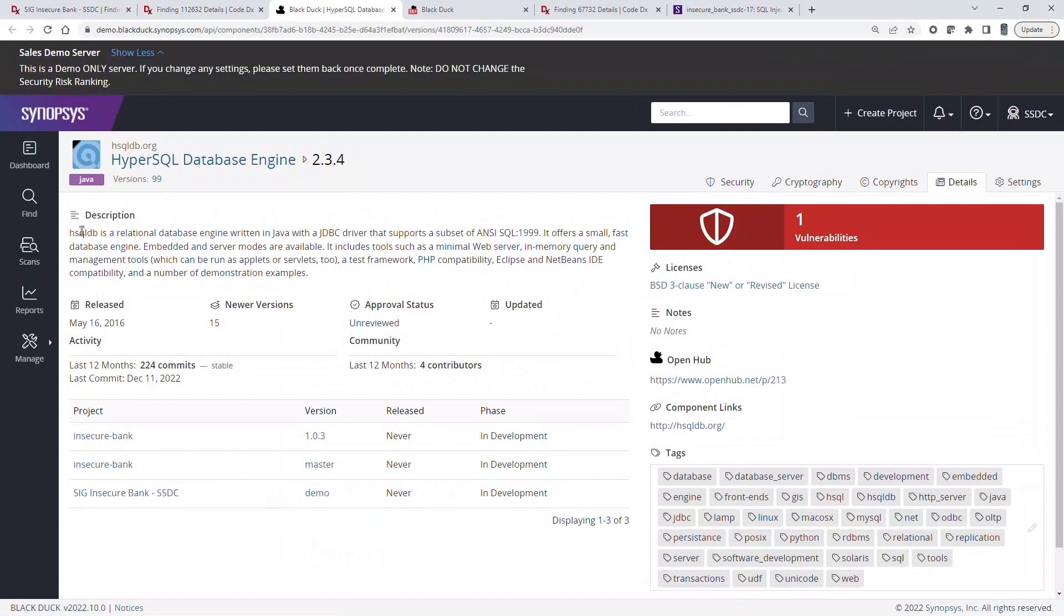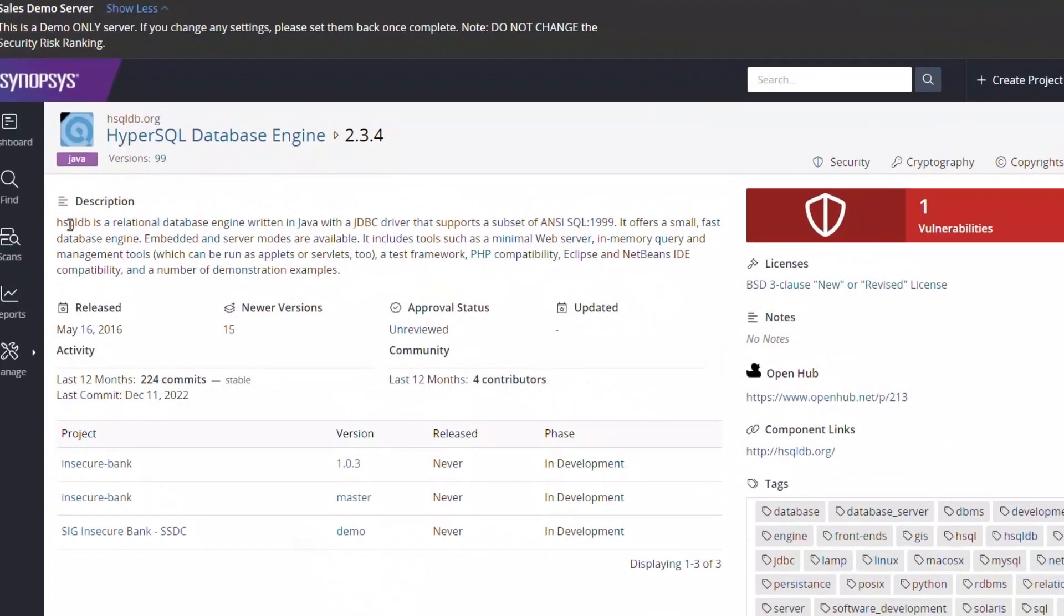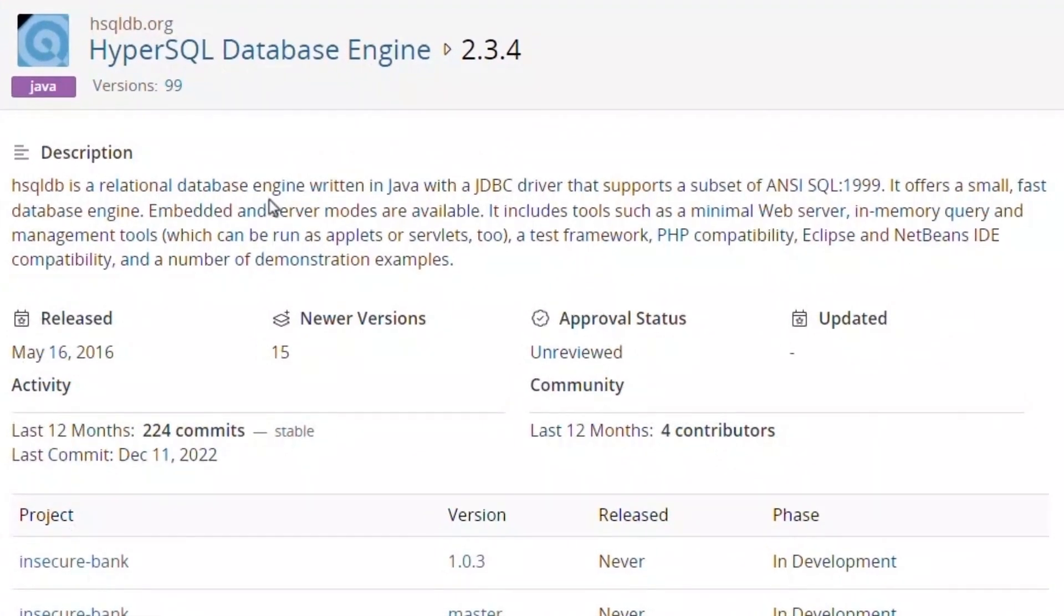As an example, let's look at a component our team selected for an application we're building. The description shows that this component is a relational database written in Java. Given this, it is likely that this component is critical to the functioning of the application.